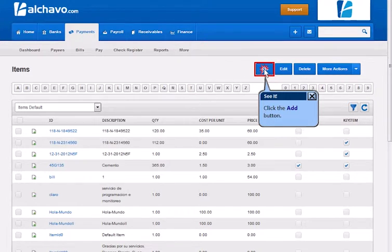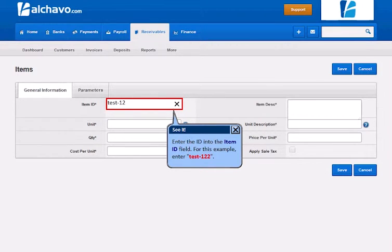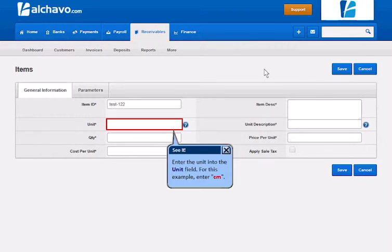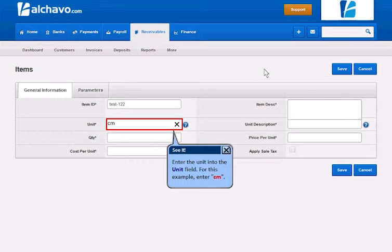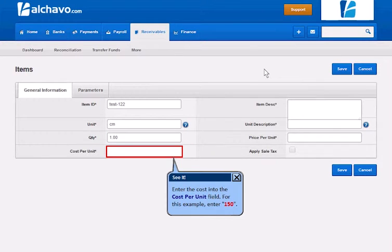Enter the ID into the Item ID field. Enter the Unit into the Unit field. Enter the Quantity into the QTI field. Enter the Cost into the Cost Per Unit field.